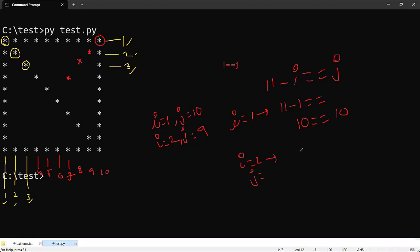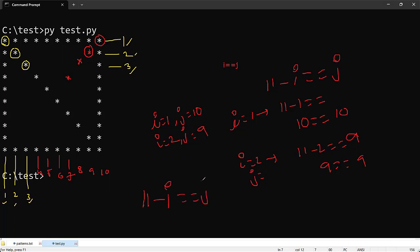When i=2, 11-2=9, and the 9th position is correct — satisfied again! So the logic for the opposite diagonal is: 11 - i == j. Here 11 is the number of rows plus one, which in Python terms is n+1. That is, 11 = 10 + 1.